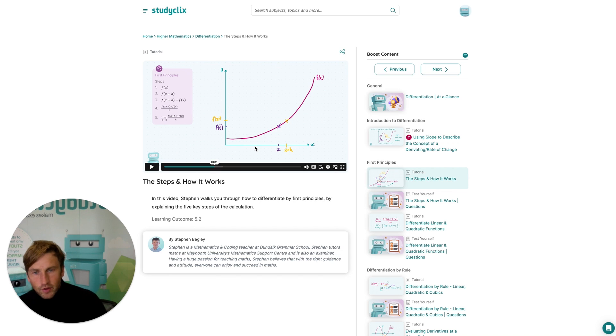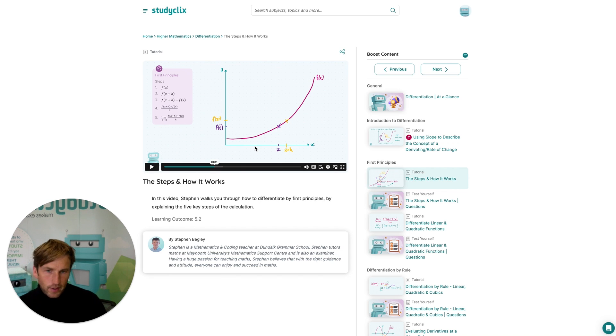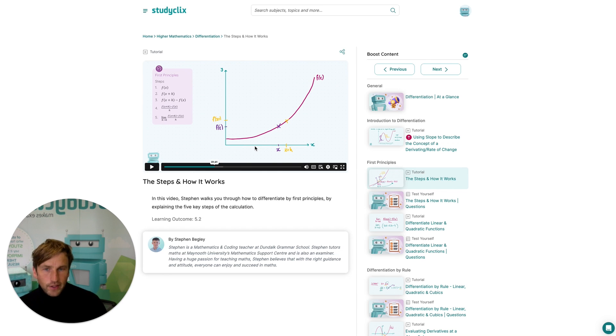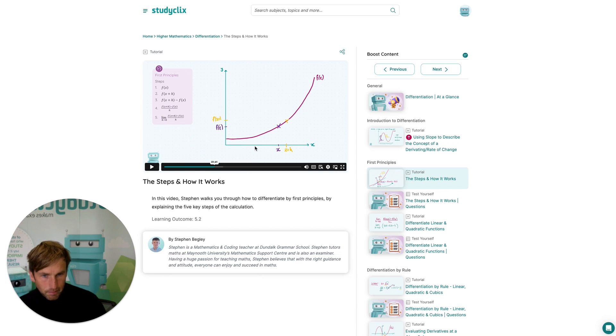So you could use this in the classroom if you wanted to build upon the teaching you've just done in class, or to introduce a concept. Or indeed, you could share this material with your students and get them to watch the videos to back up what you're doing in class.